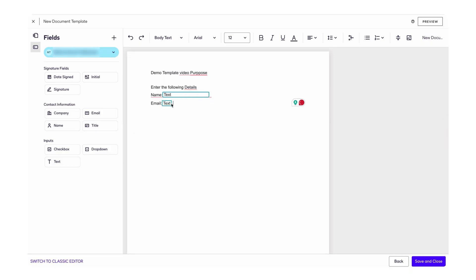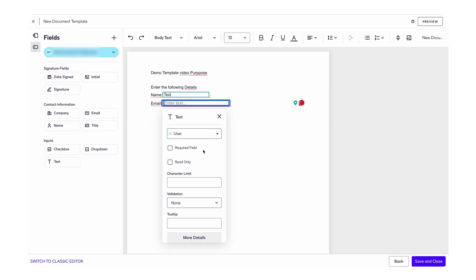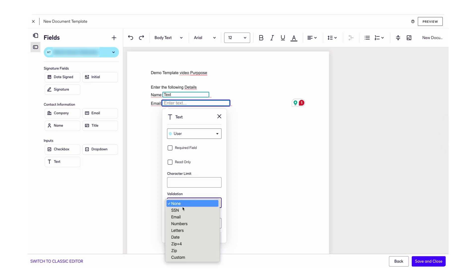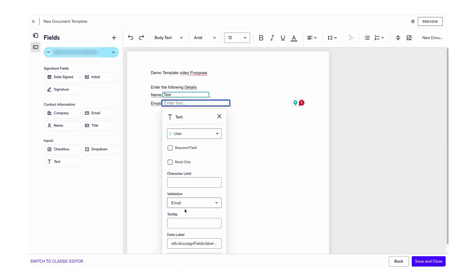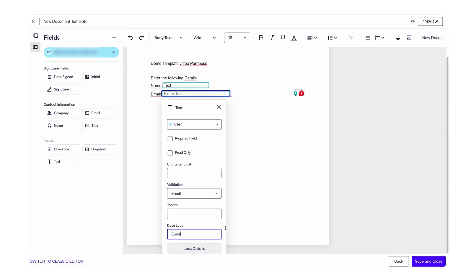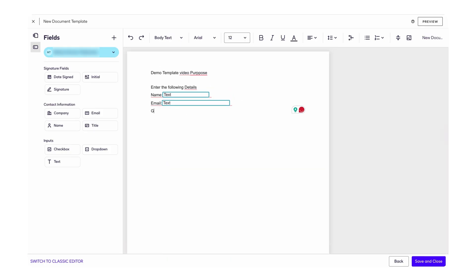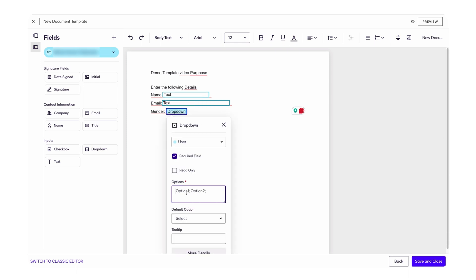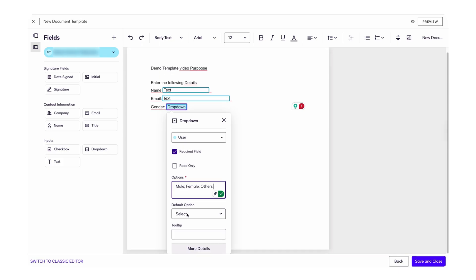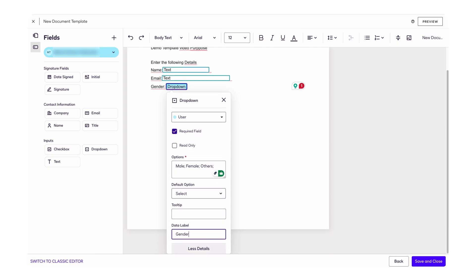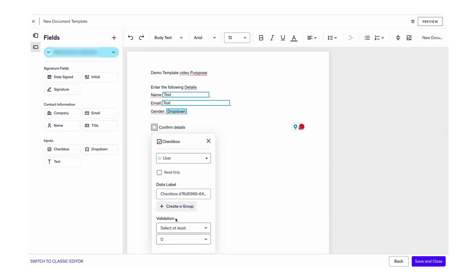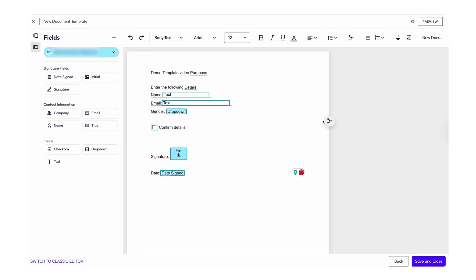Let's add a few more fields. Add another text field for Email, then change its validation type to Email so it accepts only email input, and label it 'email'. Next, drag and drop a dropdown field for Gender — add options: Male, Female, and Others. I don't need a default option, so I'm leaving that. Name this field 'gender'. Finally, add a checkbox field named 'confirmation', plus a signature and date field. Our template is now ready.